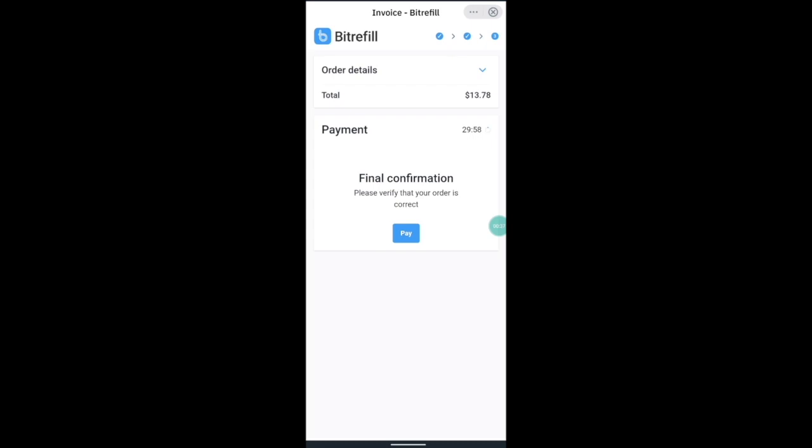So now you can see the order value again and the amount of time to make the payment. And you'll see there's no other payment options other than to just press pay which takes you through to Binance Pay.